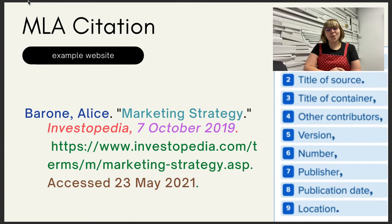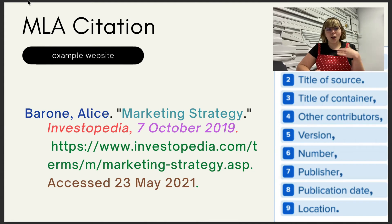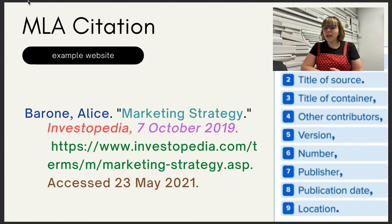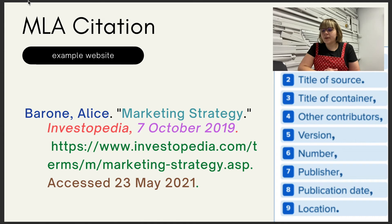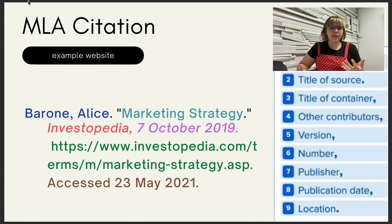Next we have a website example. Before the citation, I want to say quickly that when using a website in your research, be very careful that it is a trustworthy source — don't just use any website. For the citation: we have the author's name, the title of the source which is the specific page on the website, then the title of the container which is the website as a whole, then the date, and then the URL as the location. Because it is an online source, we also include an access date — telling the reader when you retrieved the information, since websites can change rapidly.